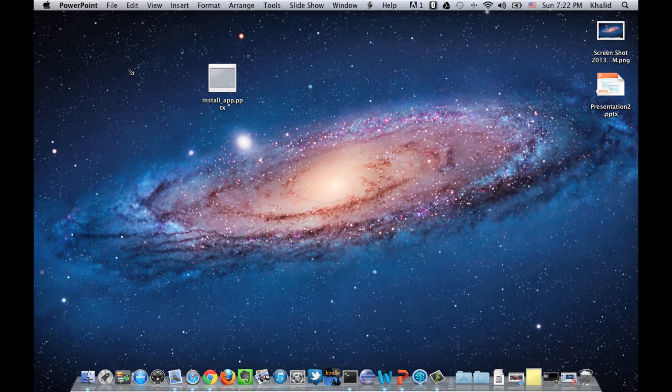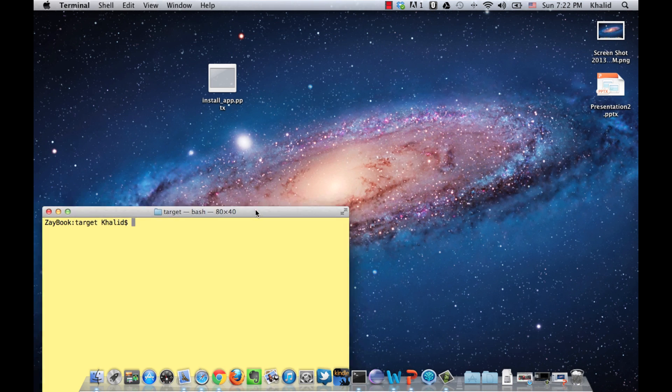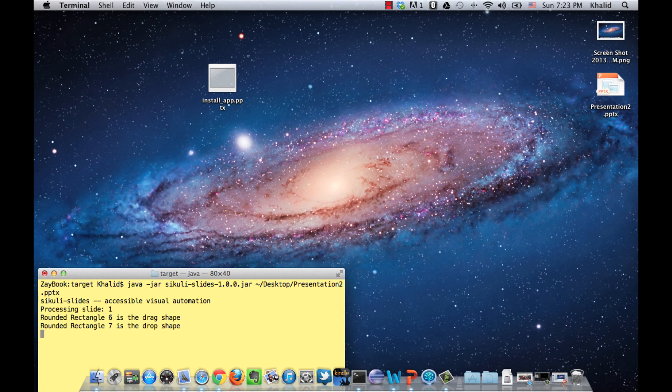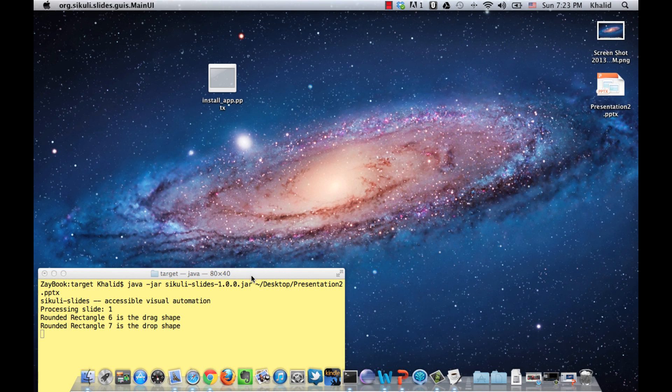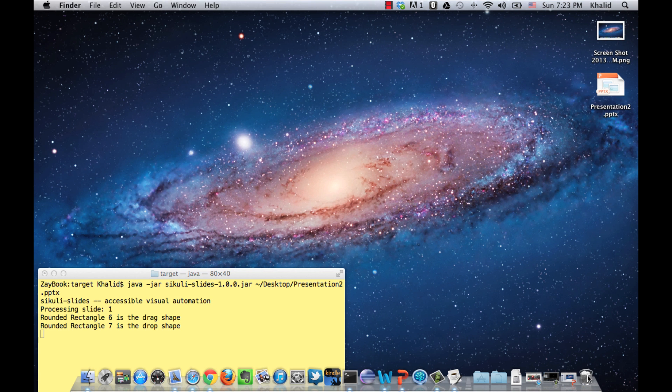So now, let's run it in Sikuli Slides. So, it highlights the target and then performs the drag and drop operation.